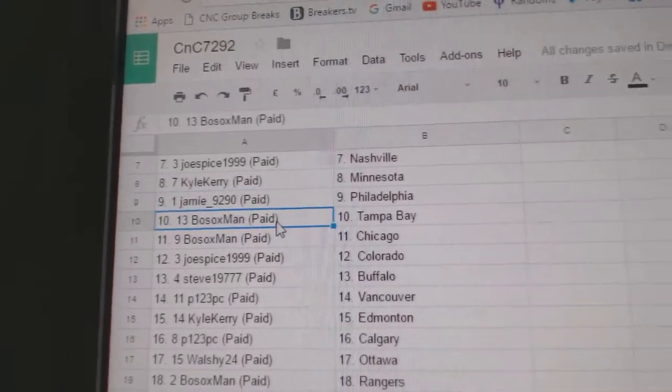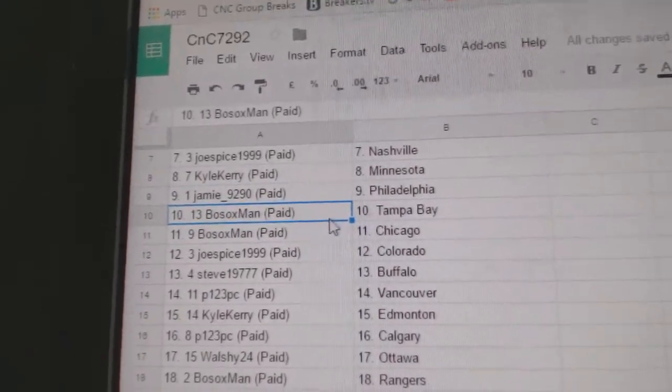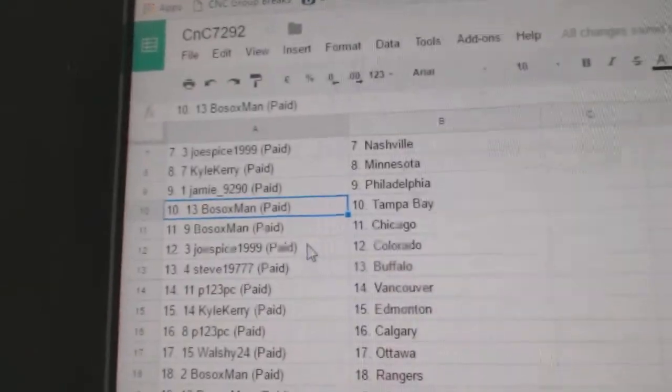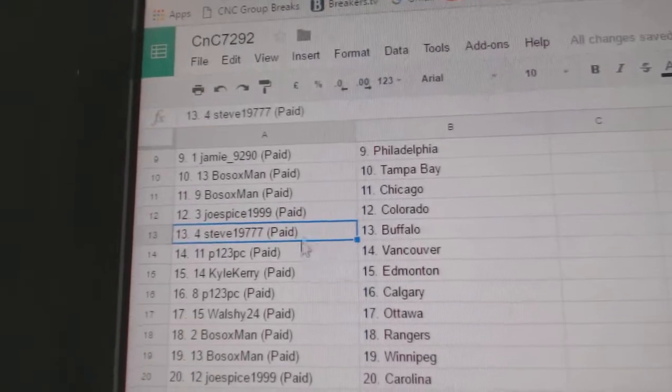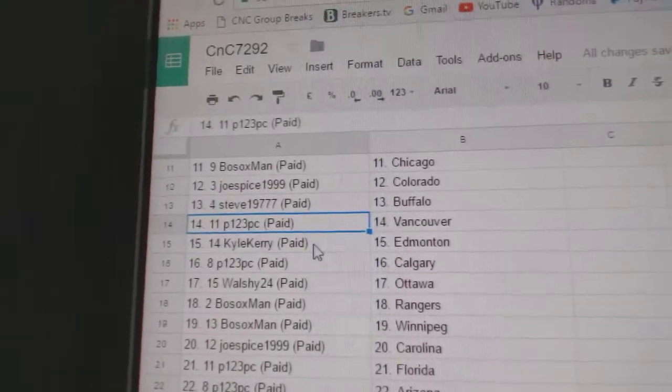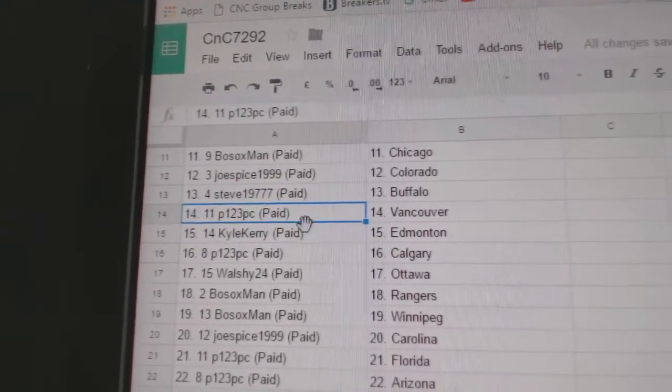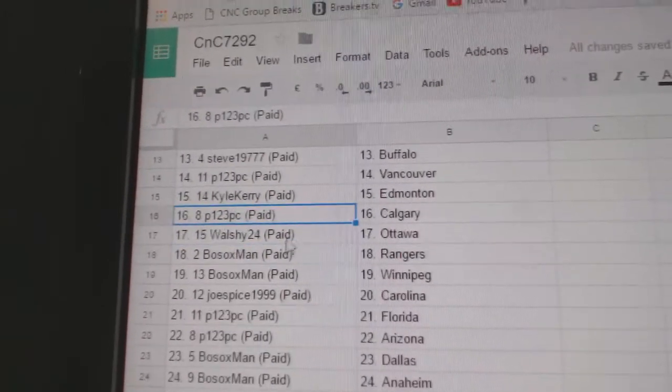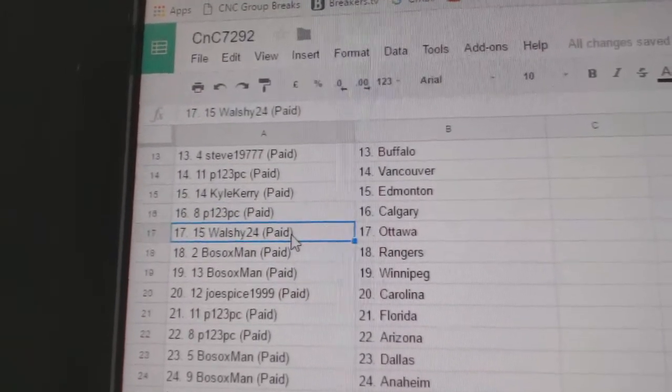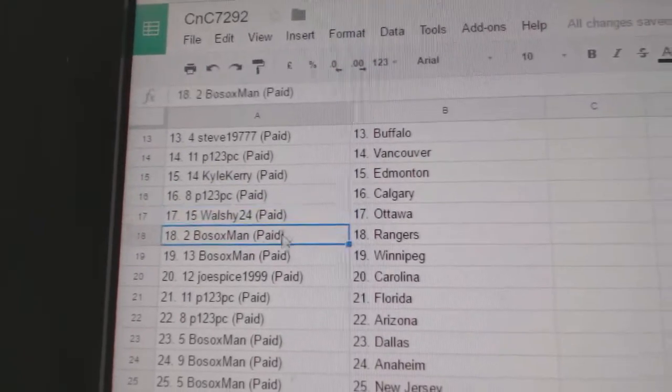Jamie's got Philly. Bo Sox Tampa and Chicago. Joe Spice Colorado. Steve's got Buffalo. P123 Vancouver. Kyle Carey Edmonton. P123 Calgary. Walshy Ottawa.